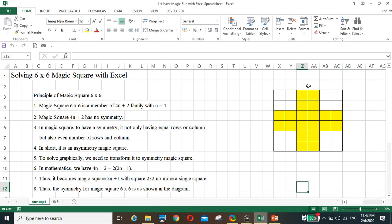If you break it at the center, you cannot split it evenly — for example, breaking at center gives three and three, so it cannot be symmetric. In short, it is an asymmetry magic square.